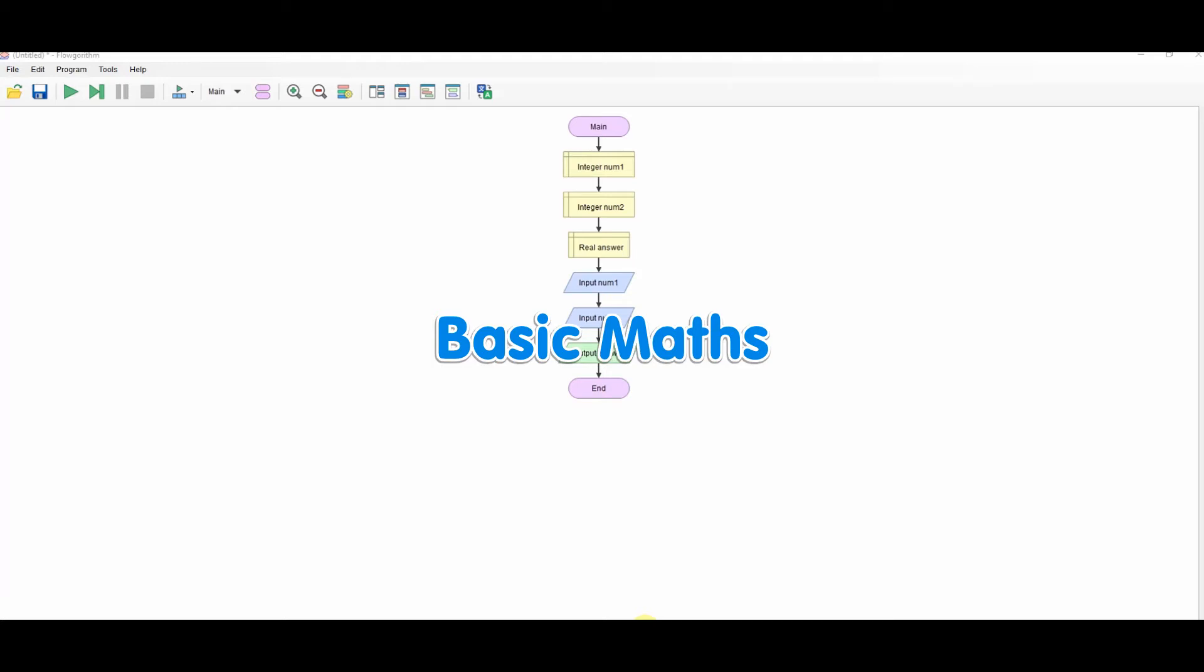This is a quick demonstration on doing basic maths using Flowgorithm. I've got my two numbers declared. I've used the answer one as a real so I can use floating point.